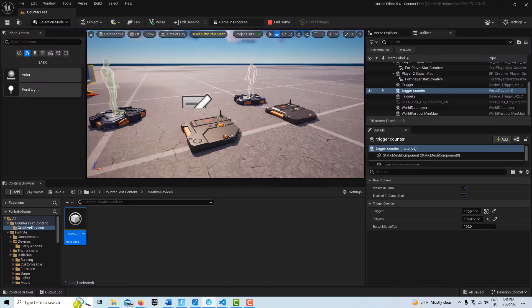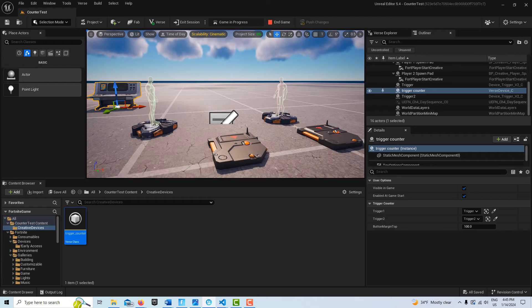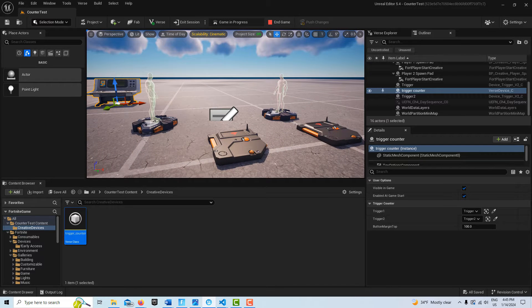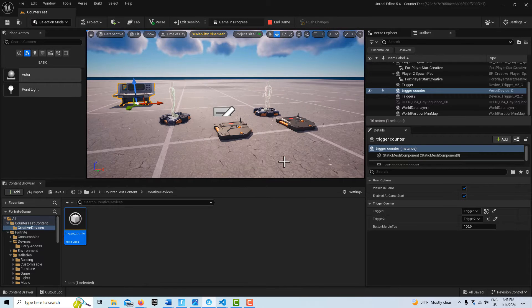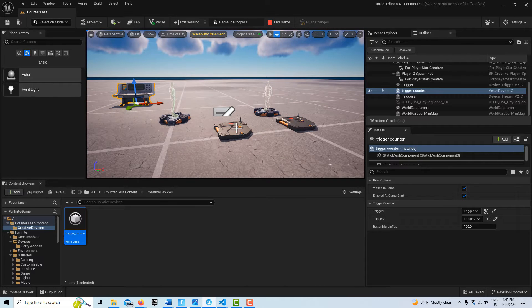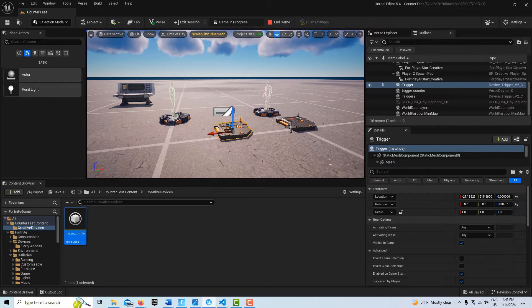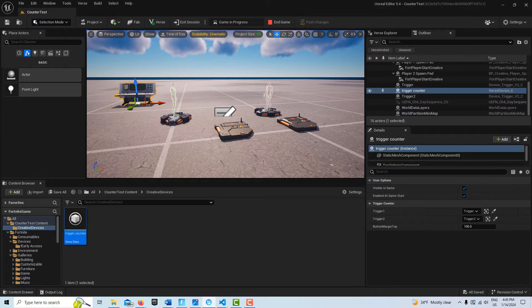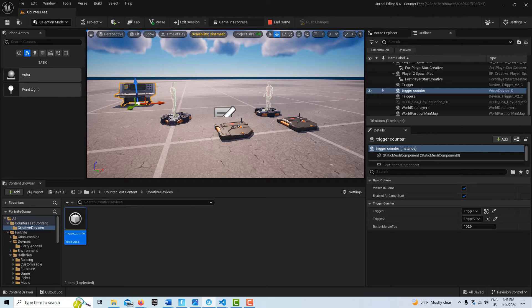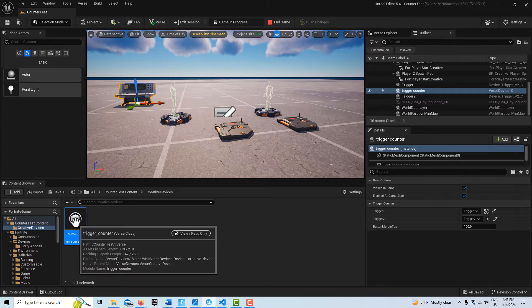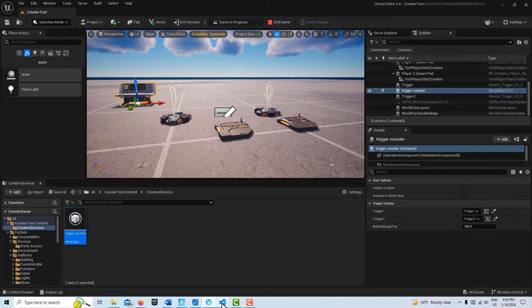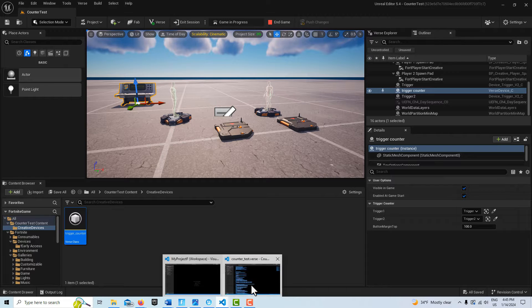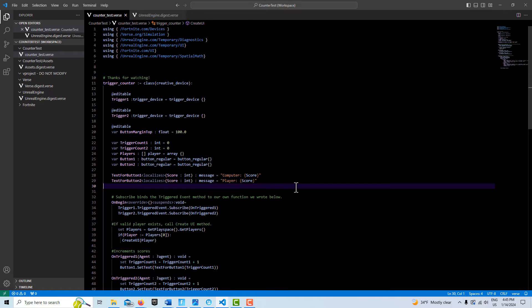I'm in a basic island template, a blank island template, and I've got two triggers in the scene and a verse device. That's all that's in the scene. The majority of this is done with verse code. If I double-click into this or go into the verse code itself, we'll just take a quick look at all this.